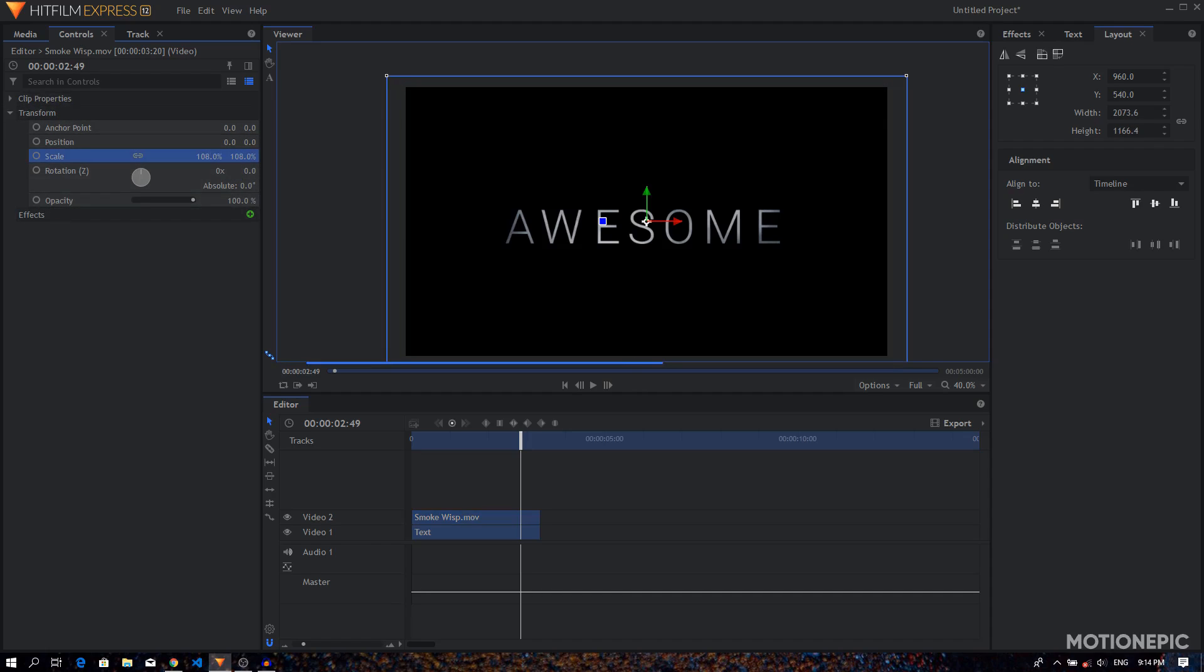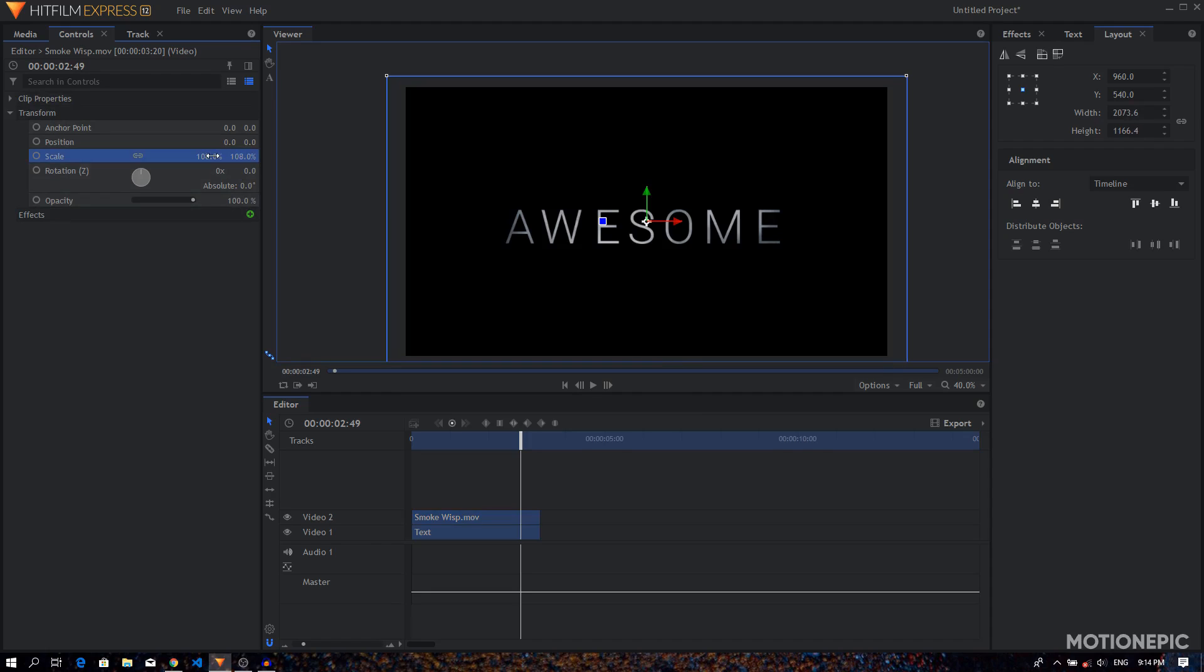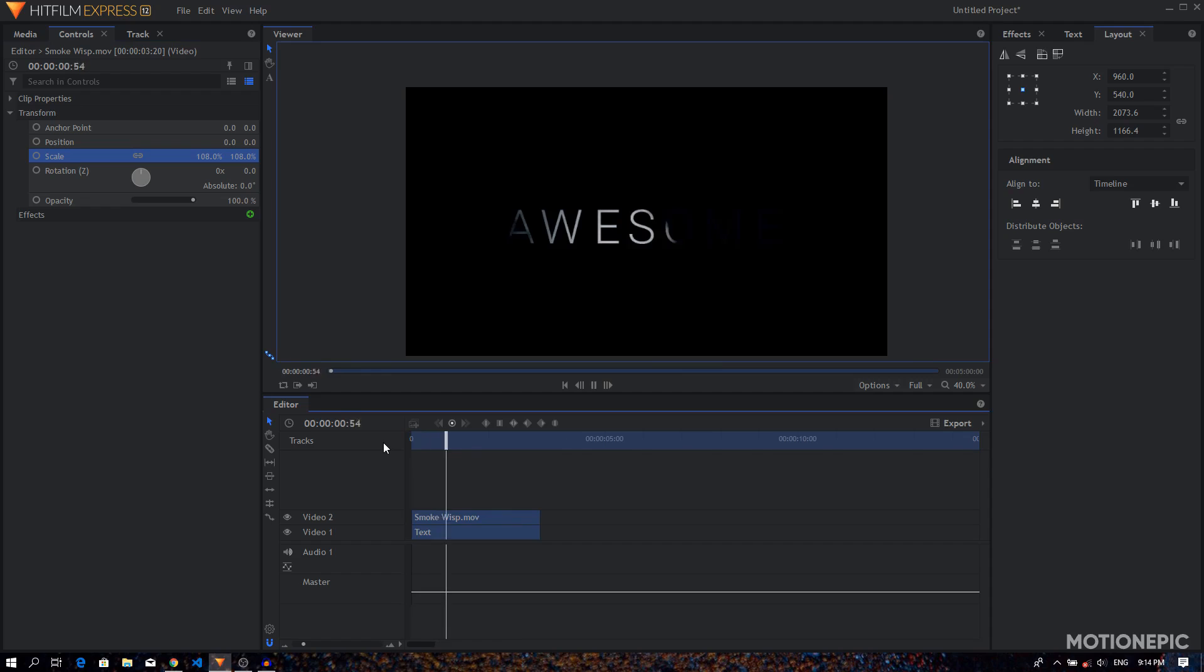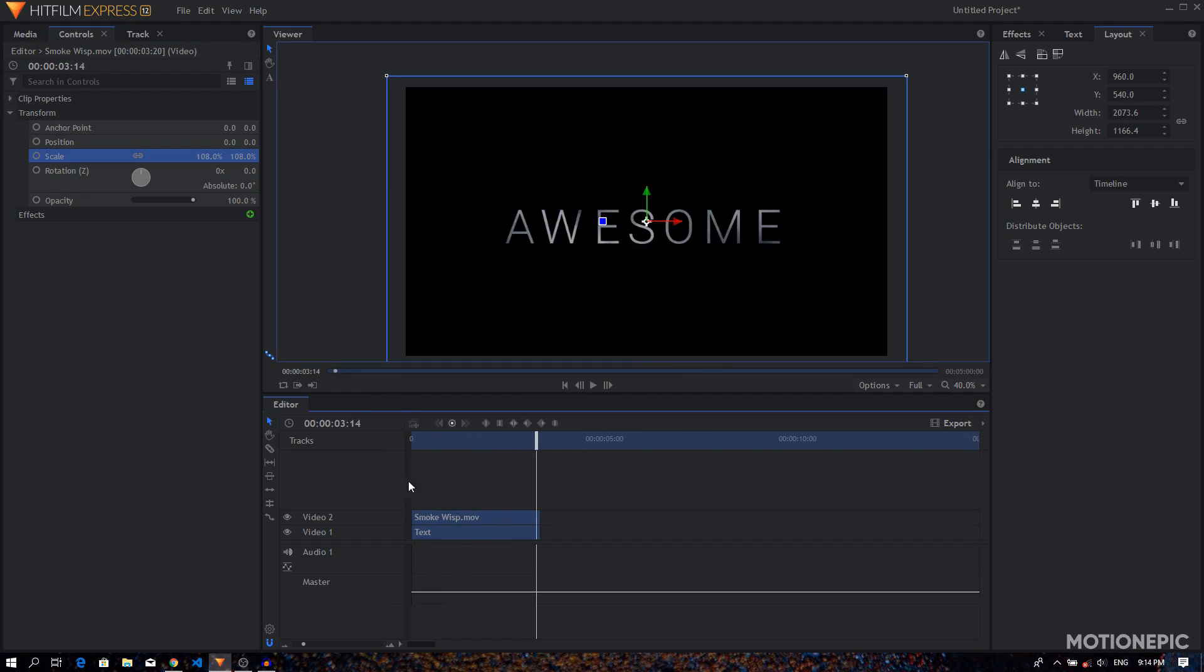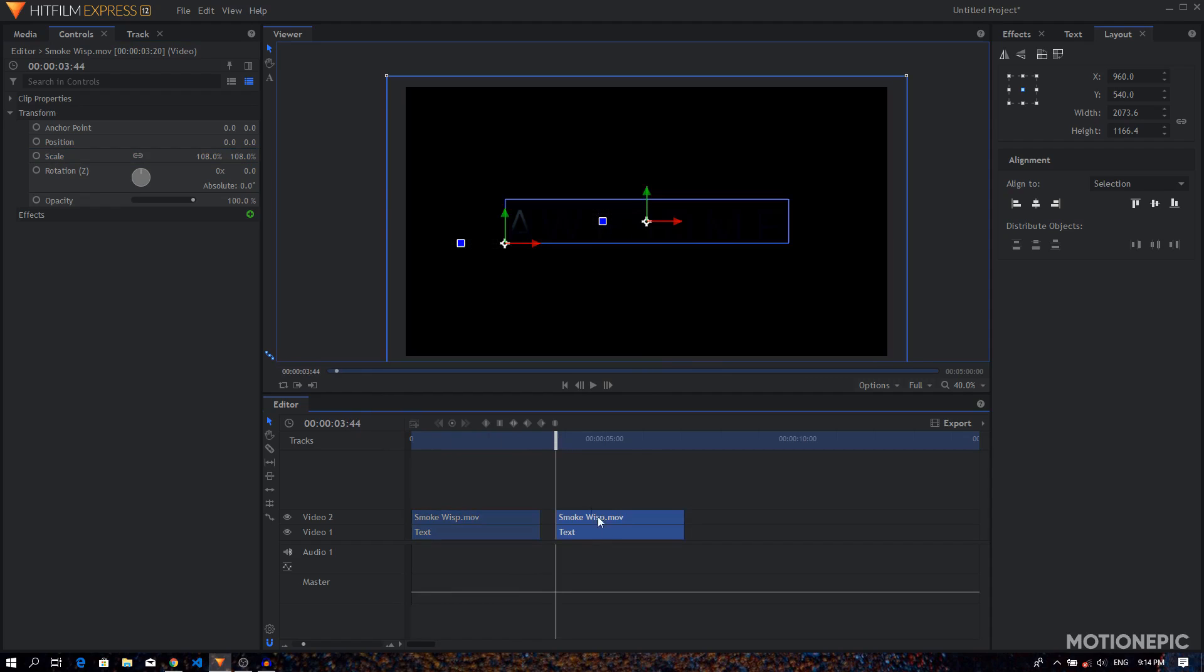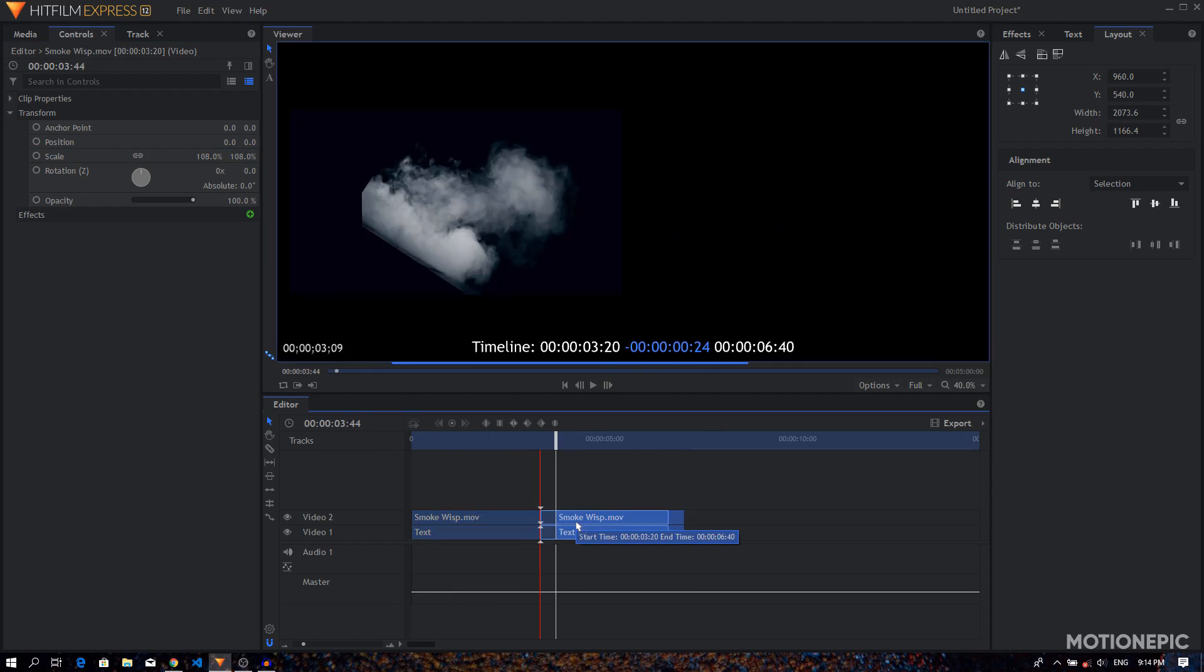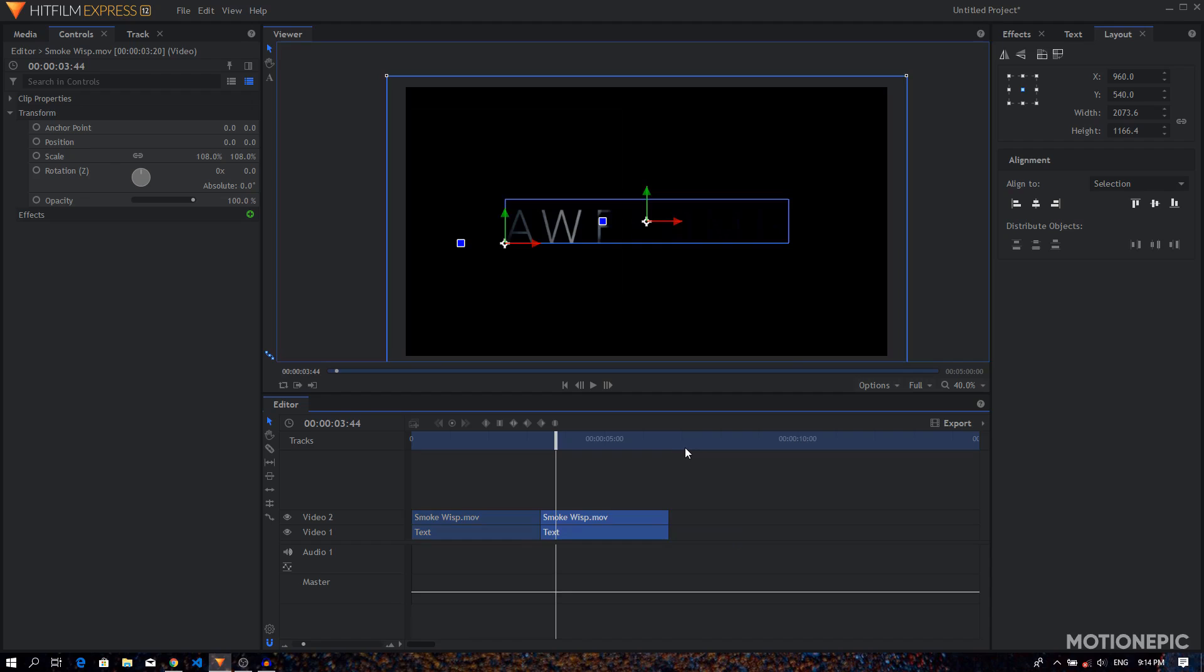So I'm going to set this to around 108, and now we can see our title is visible. Now I'm going to copy and paste these, so this is going to be our second title or second text, and this one will be our third text.